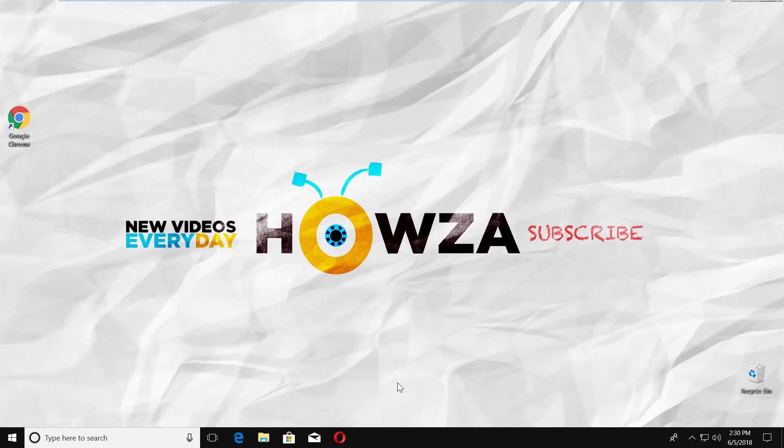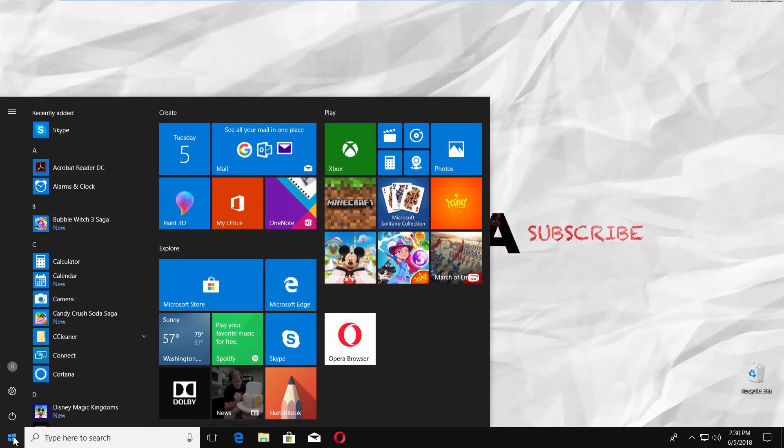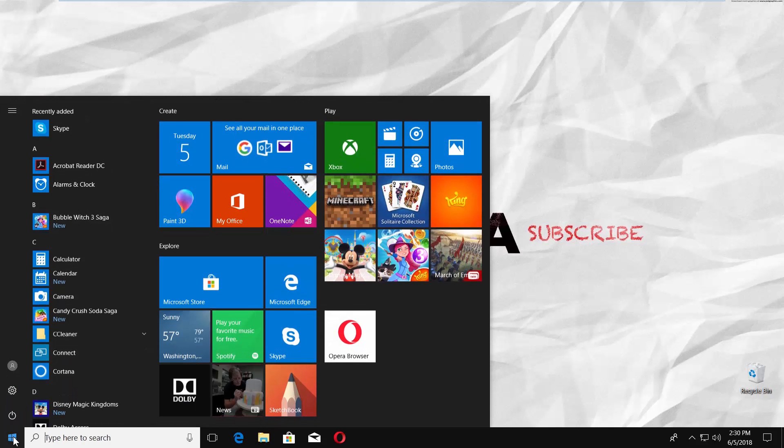Go to the left bottom corner of your desktop and click on Windows icon. The Start menu will pop up.